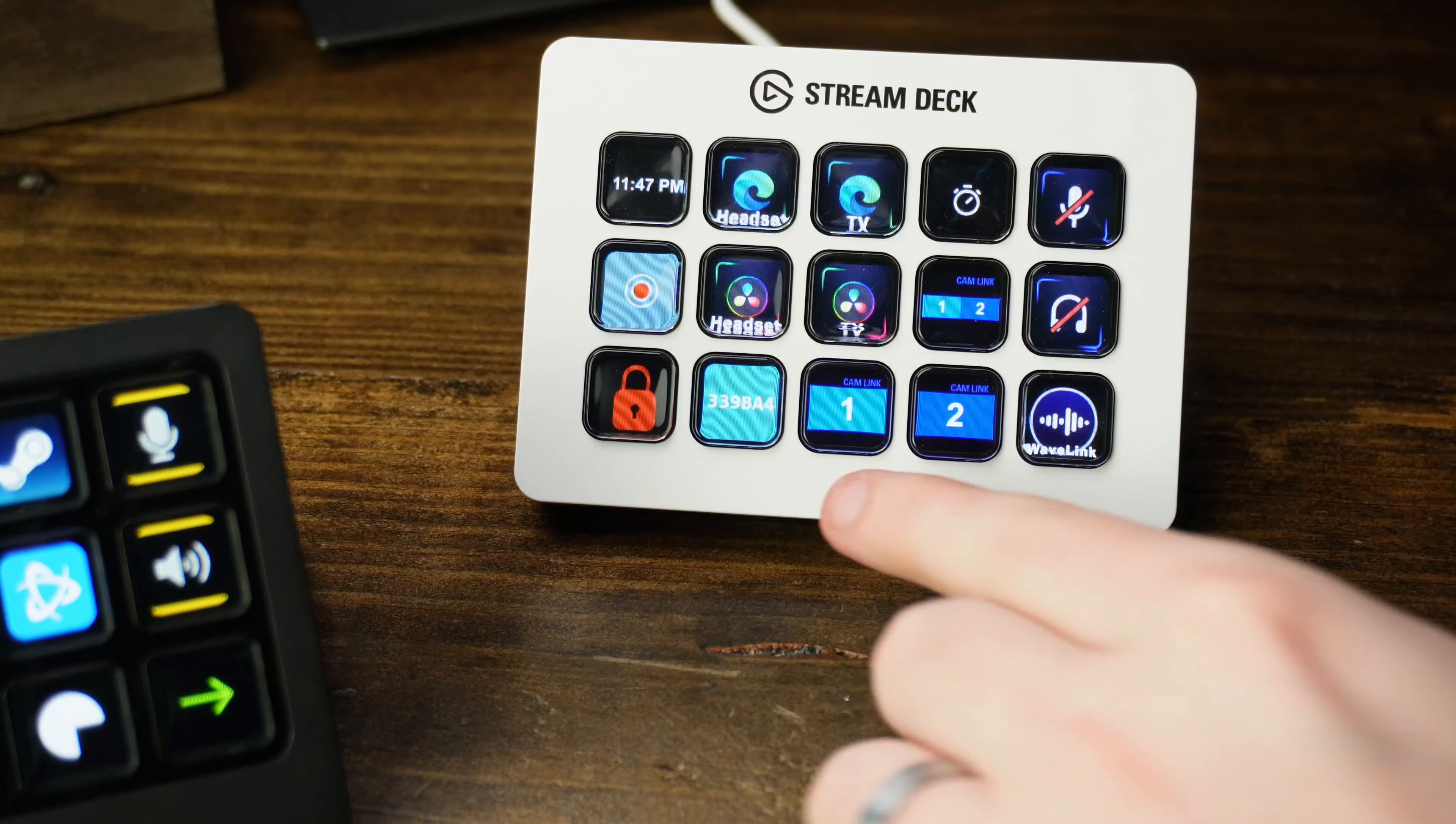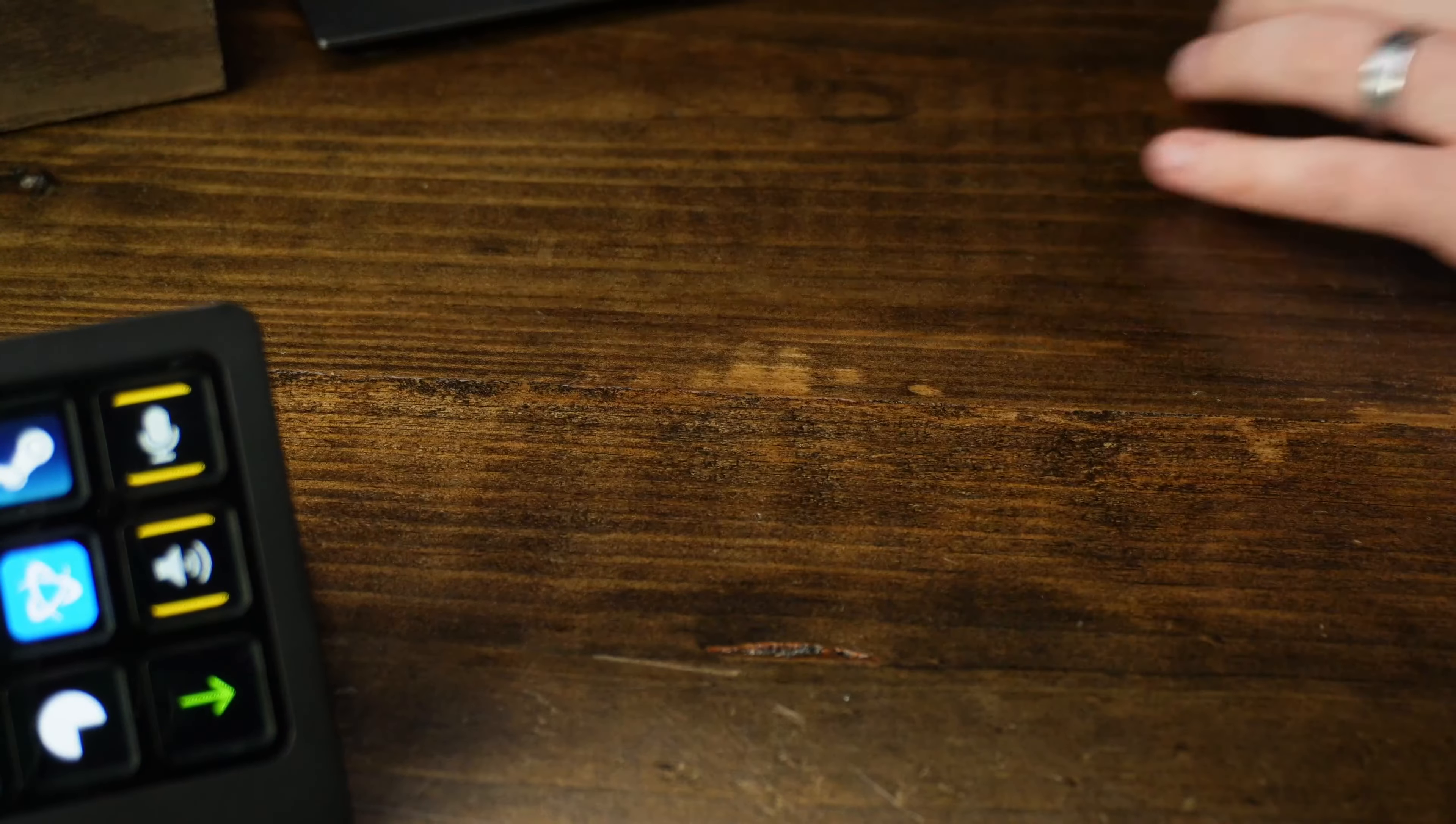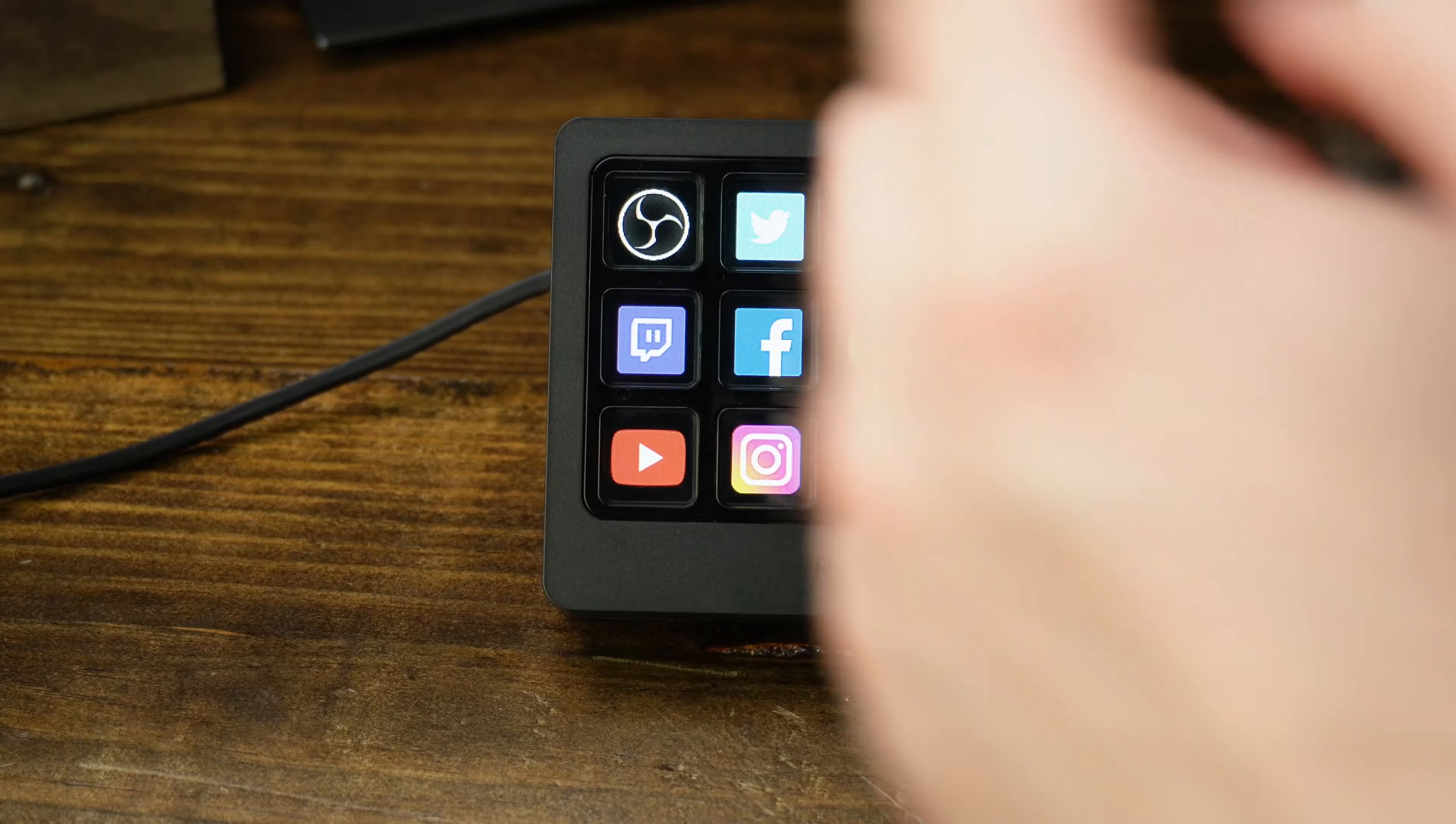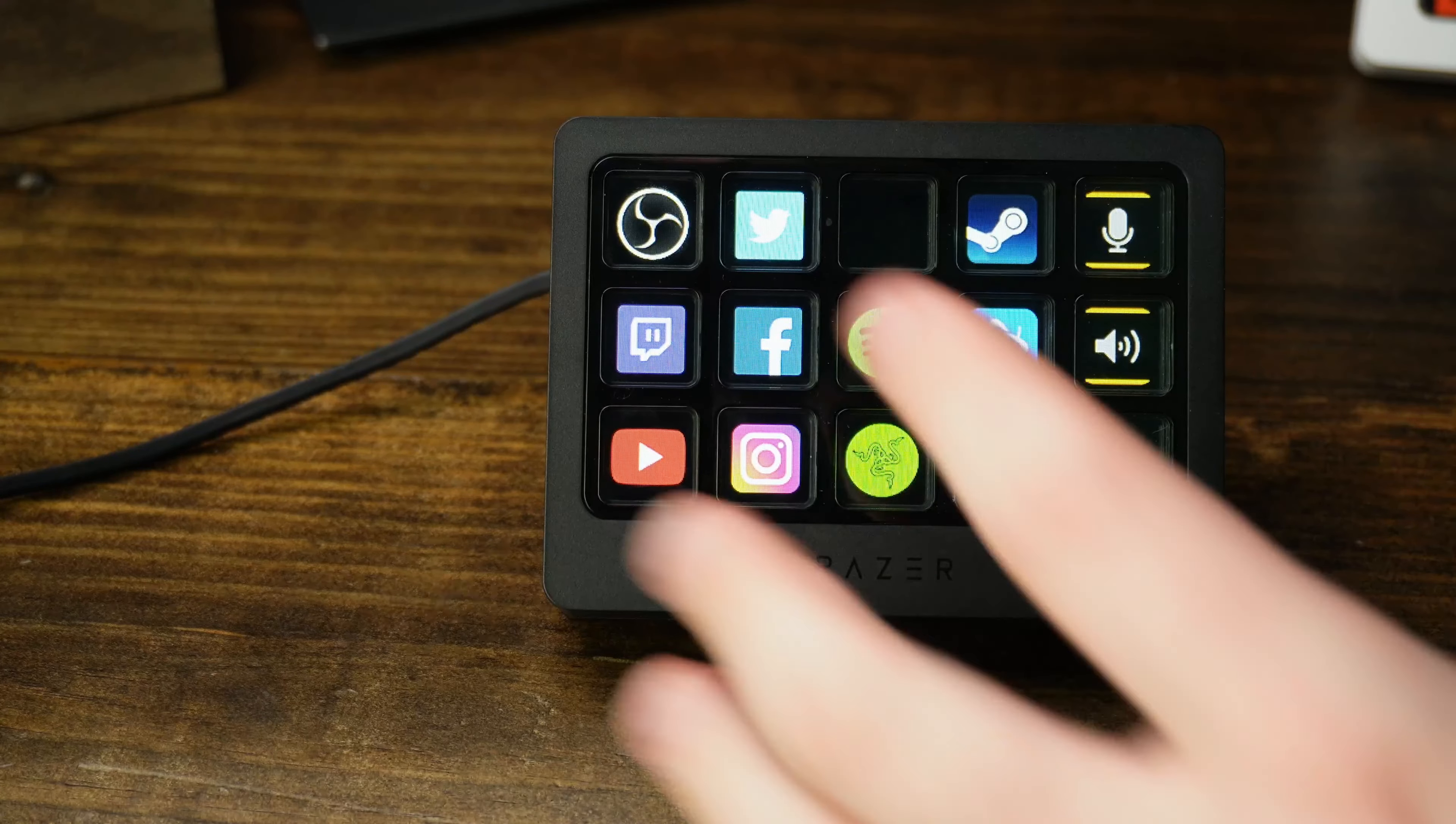No matter what Stream Deck I've used, it just moves. You push buttons and it moves. It's annoying. Like right there, it moved. I want it to stay put. Don't move around on me. Stop, please don't do that. Well, the Razer Stream Controller X stays where you put it. You can push buttons. It just doesn't move around. That's awesome.